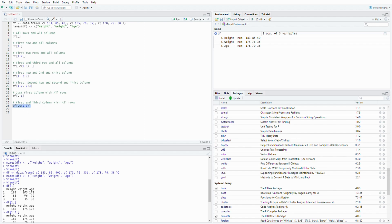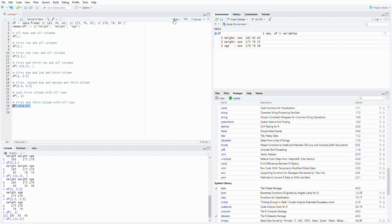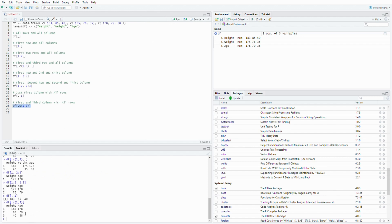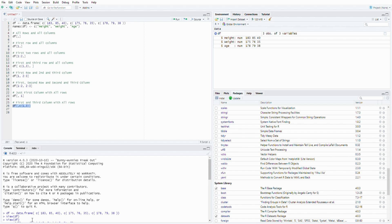And then if you want to select the first and third column with every row, so then you will show height and age with all the rows with this command. Yeah, I hope you learned something from this short video. And thank you for watching. Bye bye!